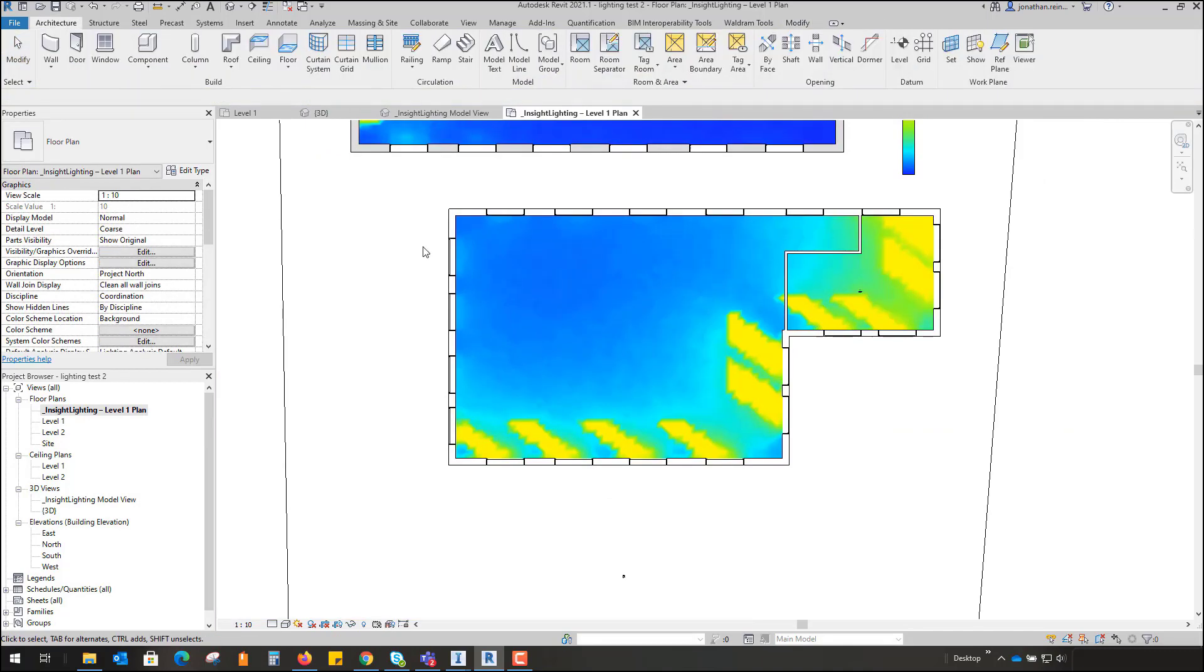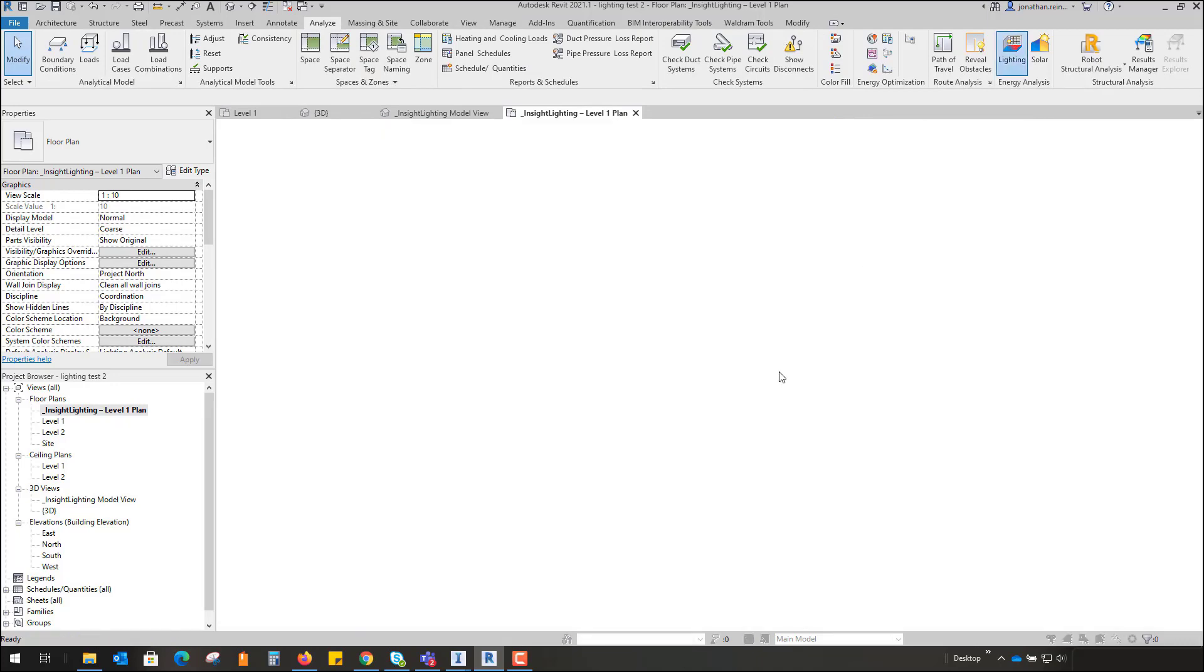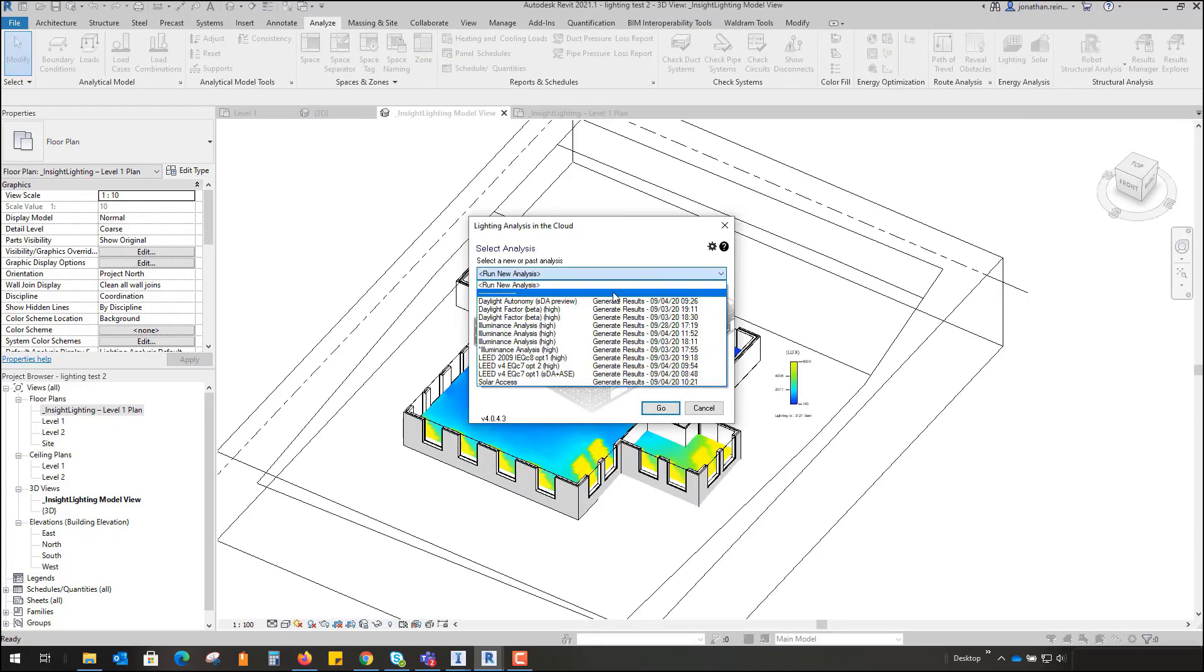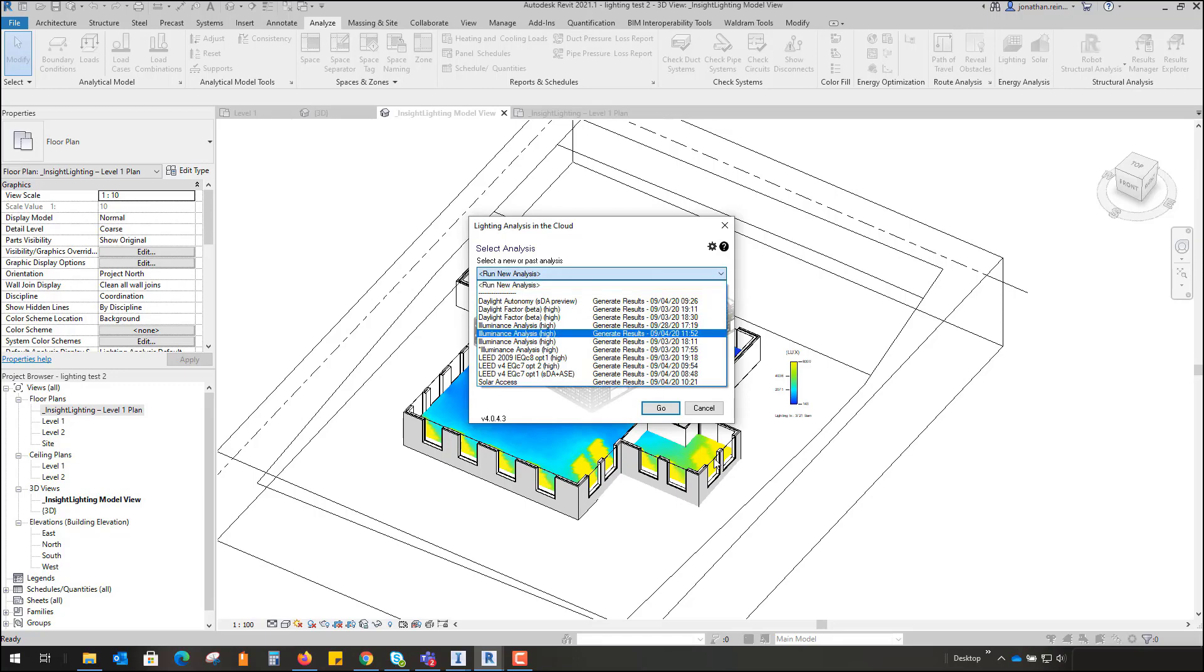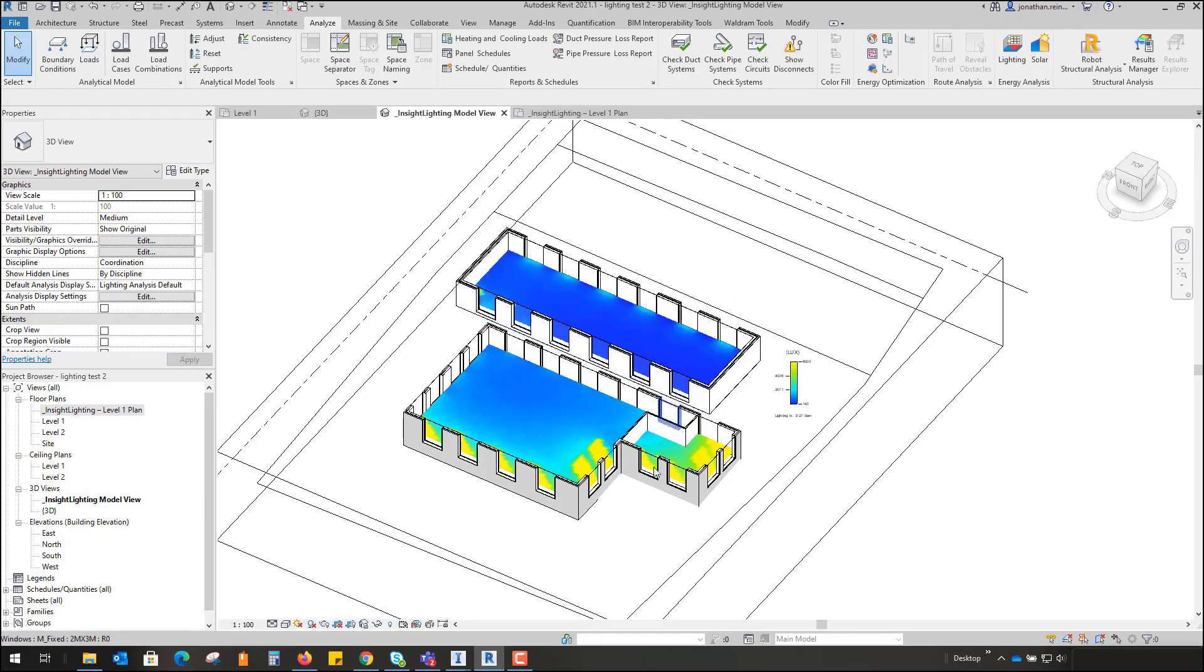And then in fact go to my Analyze tab, go back to Lighting, and then you will need to rerun the test as you have updated the design model by placing this new wall.